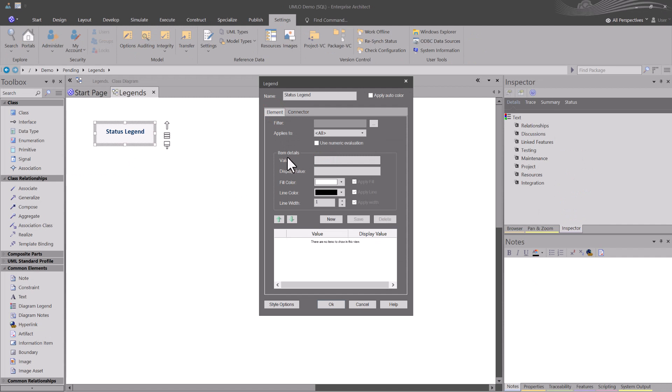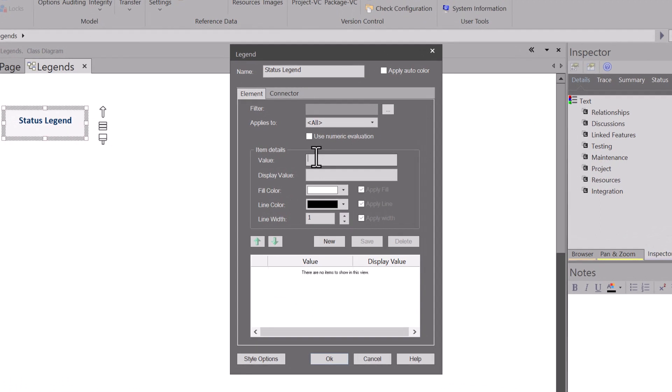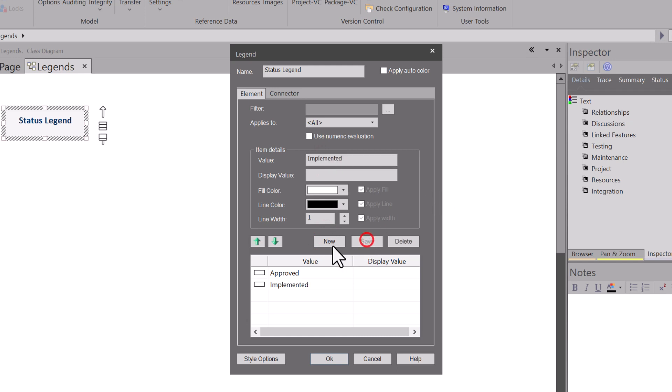We're going to start at Item Details first. Then we'll come up and talk about this stuff at the top, and we'll go between elements and connectors. Although for Status, there's not a status on connectors, but we'll look at that and talk about that. We'll go back to Element tab here. We're going to start with Value. We'll talk about Display Value in just a moment, but I always start with Value.